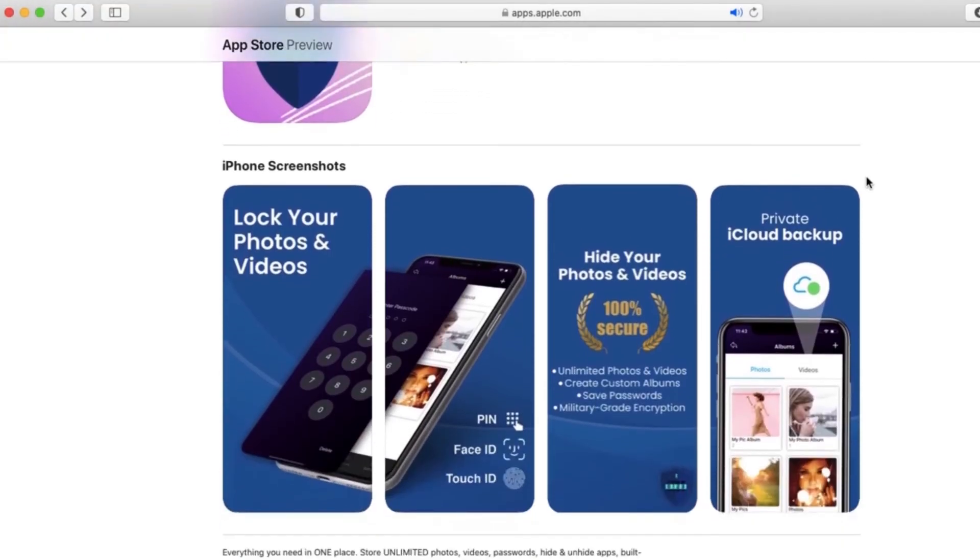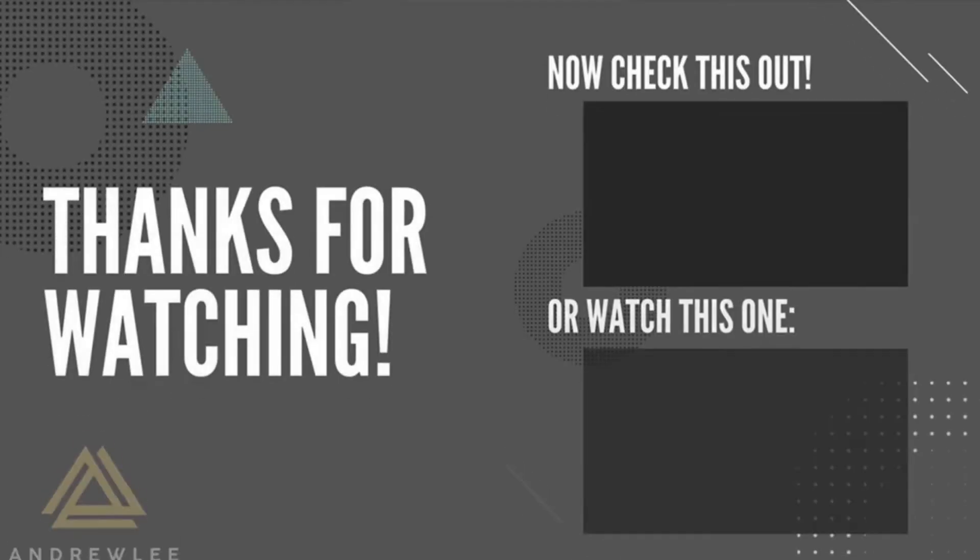Quick note: the link to download Hidden Vault is in the description below, so it'll save you guys some time—you don't have to go searching.